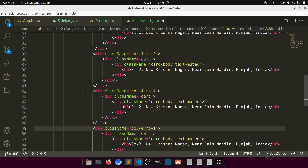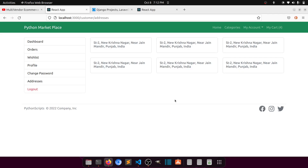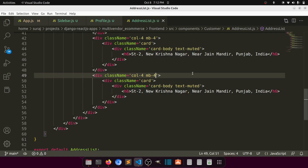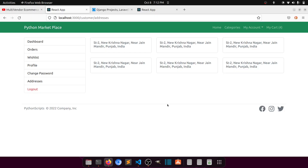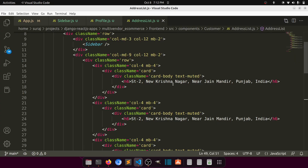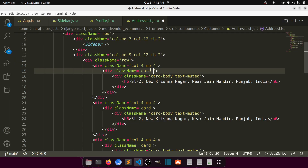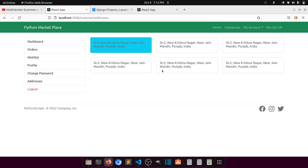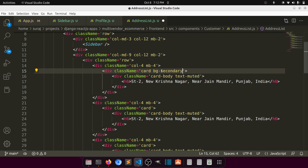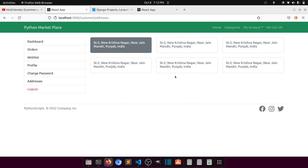Now let's mark one address as the default. I'll add card-table info — so with bg-info it looks like this, and with bg-secondary and text-white it looks like this. Let's remove text-muted. So this is our default address styling.